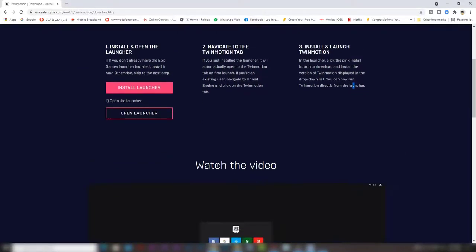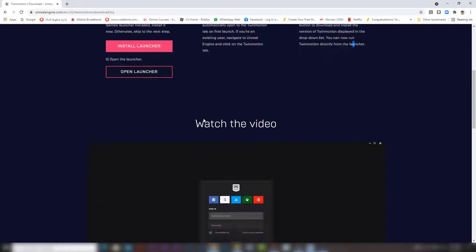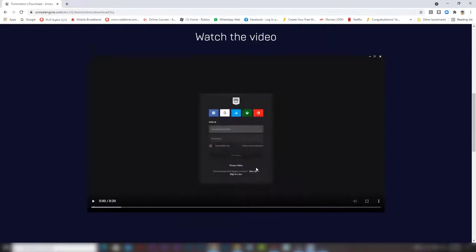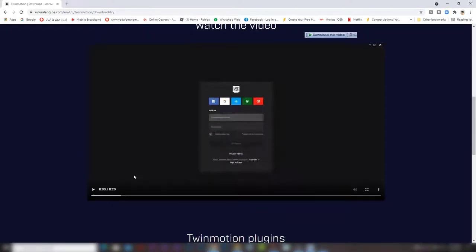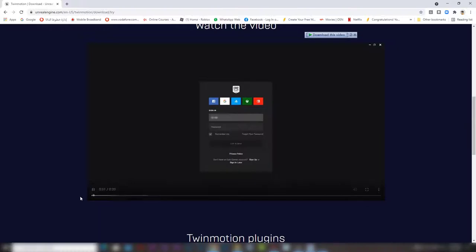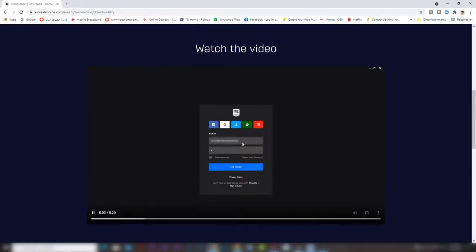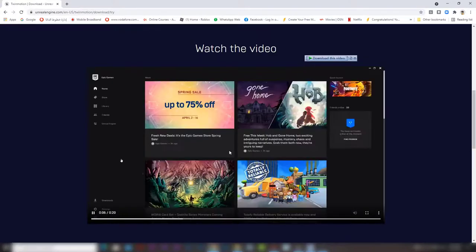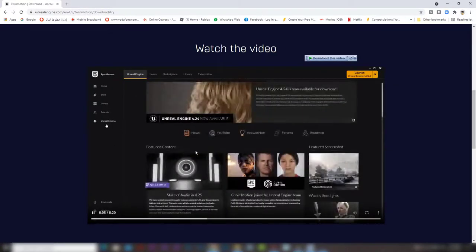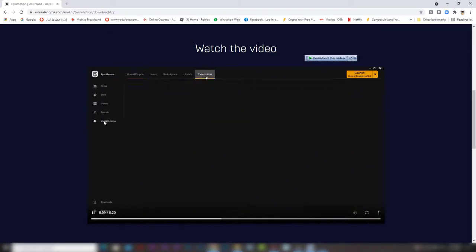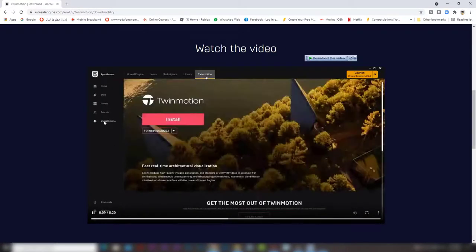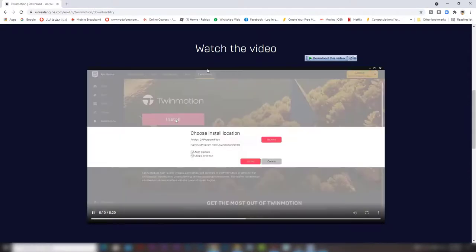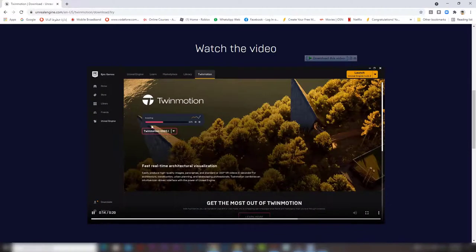If you scroll down, you will find a video that explains the setup process by logging in with your username and password, open the Epic Games launcher, press Unreal Engine, then Twinmotion. Press install and choose the location where you want to install. Let it install, then launch the program.